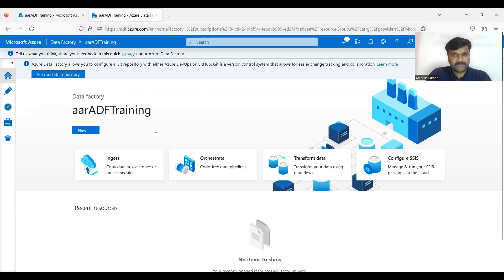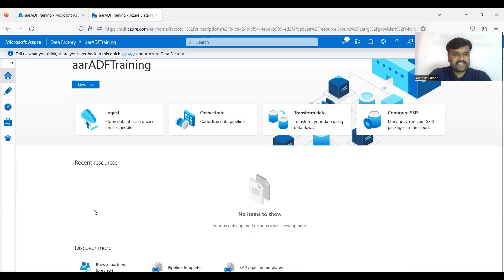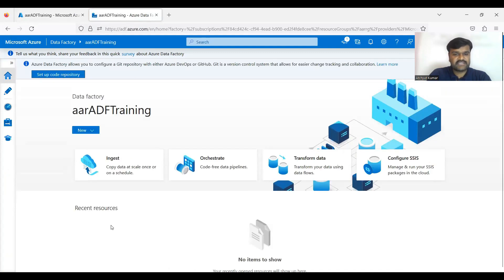Now if you observe, this is the home page. You can see your recent resources or data factories whatever you opened you can see that, because it is the first one you don't have anything.